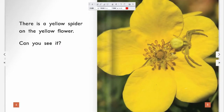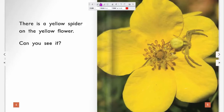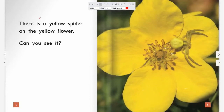All right, very good. Leo, can you help us find some sight words? Yes. All right. The sight word is 'is.' Yes, I see the sight word 'is.'